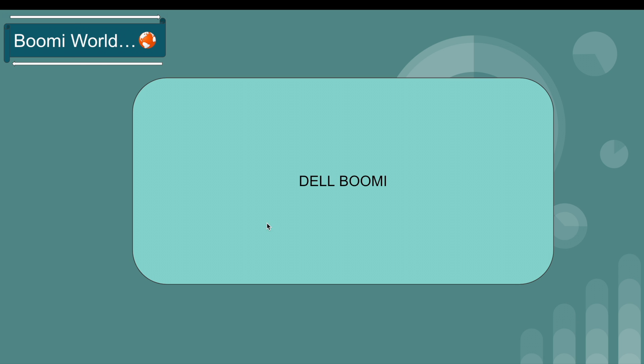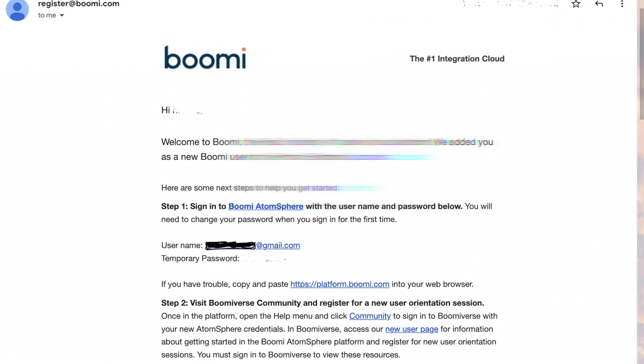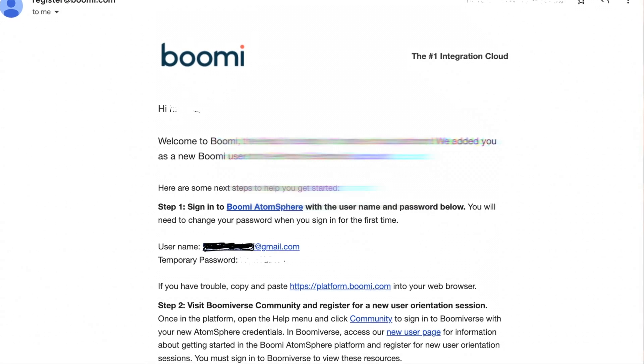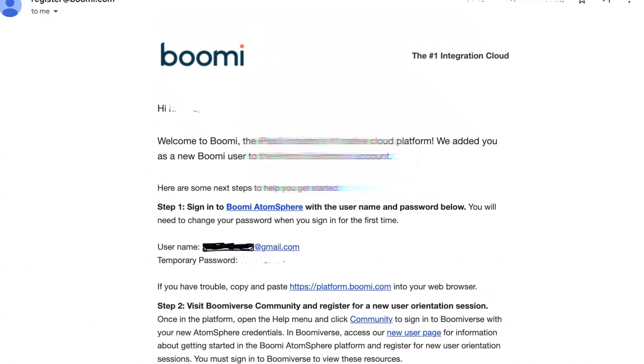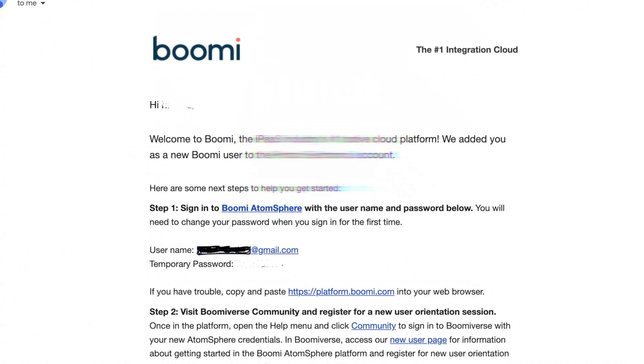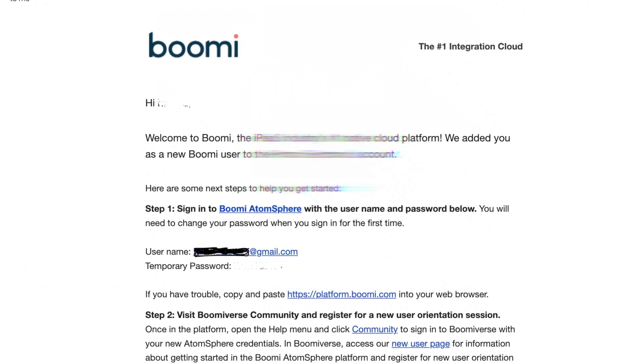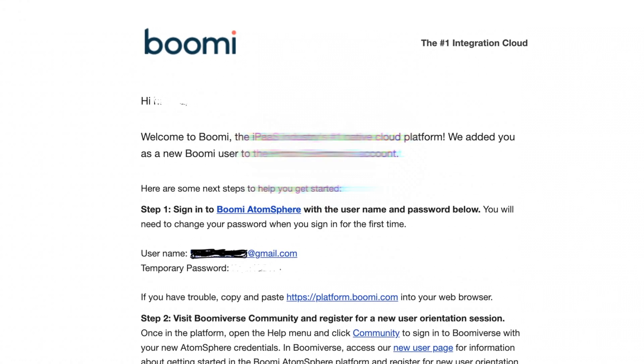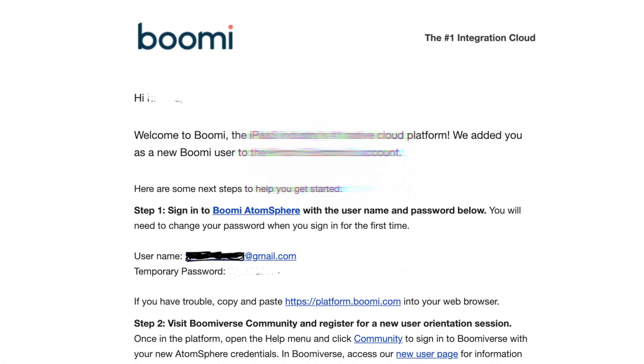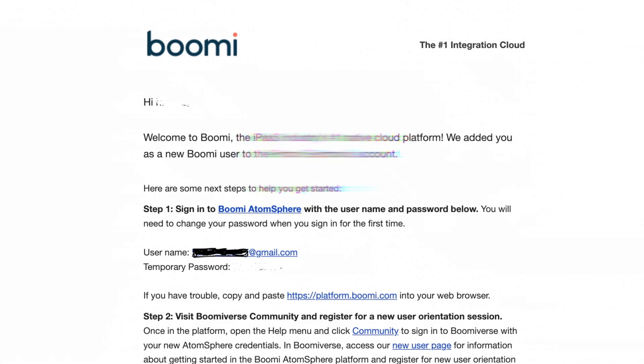Once you answer all of them, they will send you a mail to your registered mail ID. In that mail, you will find your Boomi credentials like username and temporary password. With these credentials, we need to log into Boomi.